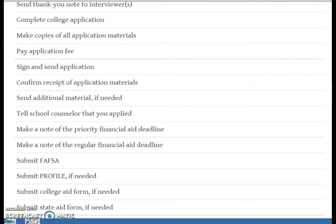You'll want to make sure you're updating them with any new test scores if you're doing the ACT or SAT.